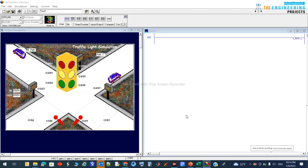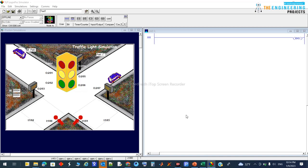Welcome again guys. Today we continue with a new session for a new project — a traffic light project. Everywhere you go in every country you will see the automatic red, green, and yellow sign for traffic, which is automatically controlled using a PLC. So today I come with this project for you. I have divided this project into three parts because it is a longer and more complicated project. You can see on the left we have designed the scenario and image for the traffic light simulation — red, green, and yellow signs.